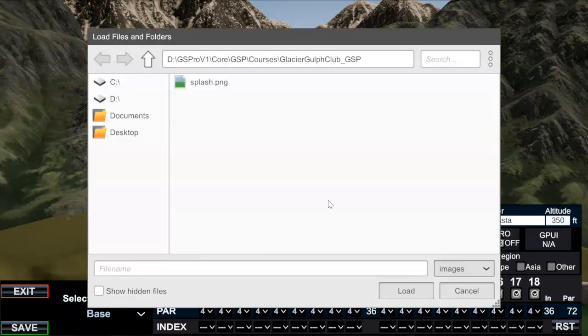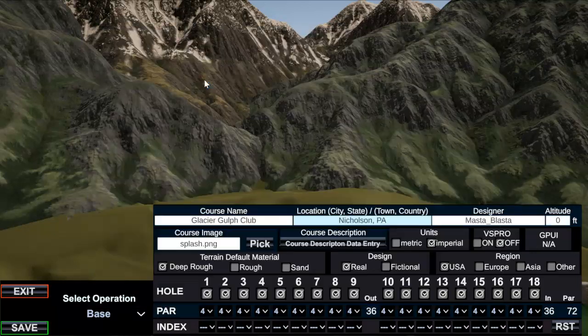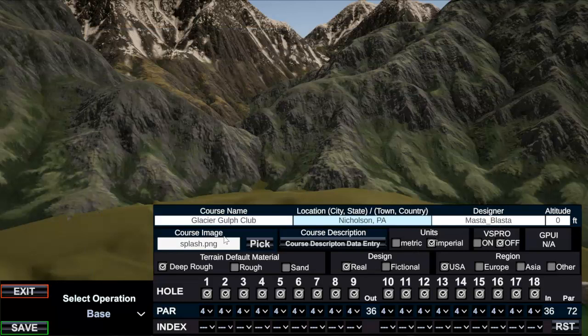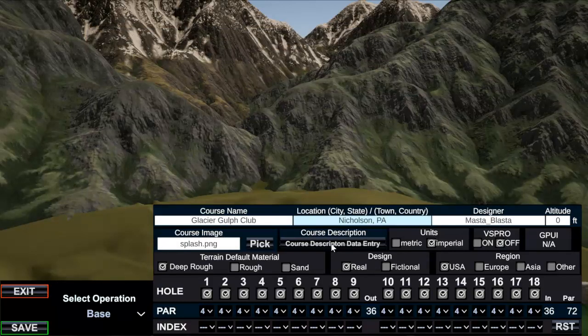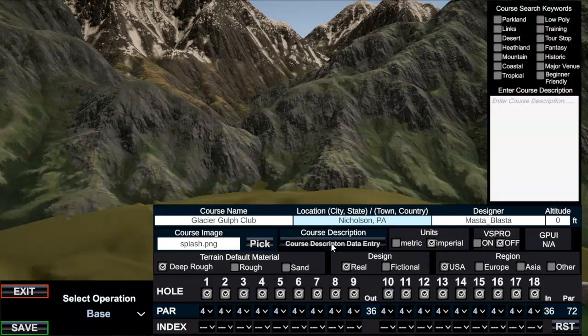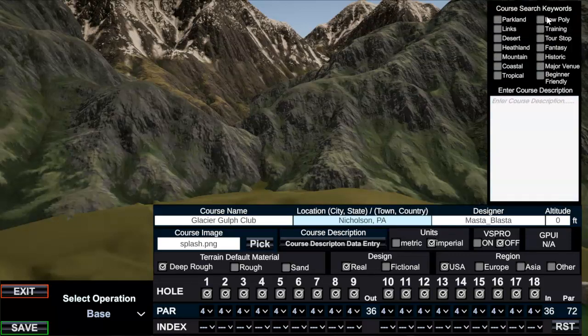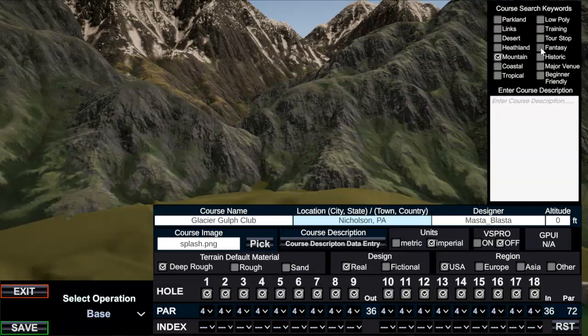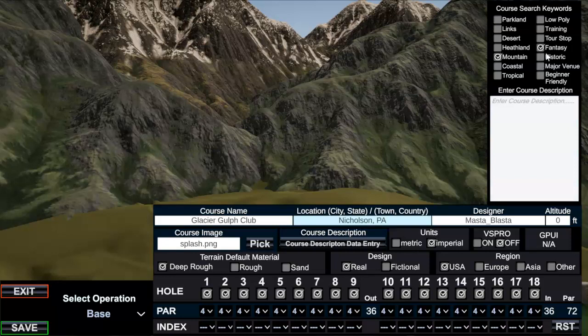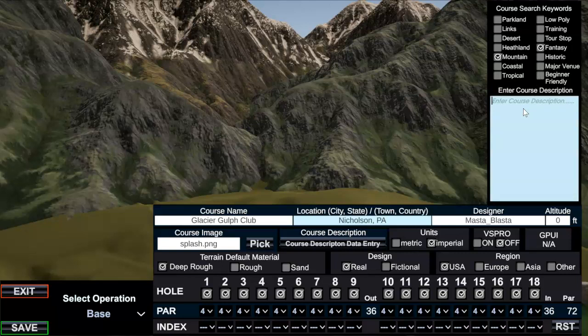Which is, remember I put that in the same directory, so I put my splash image there, I selected that. Course description data entry, so select as many keywords as you want for describing your course. For this one it is a mountain course and I consider it fantasy, more of a hybrid, but you can select as many of these as you want.